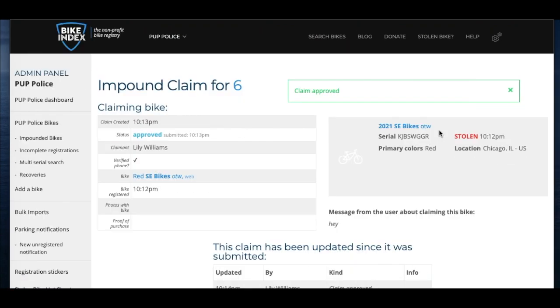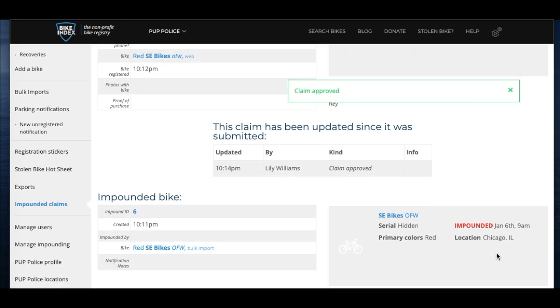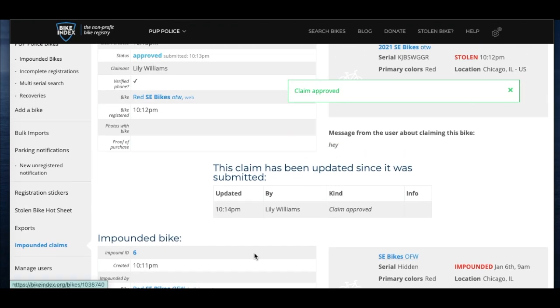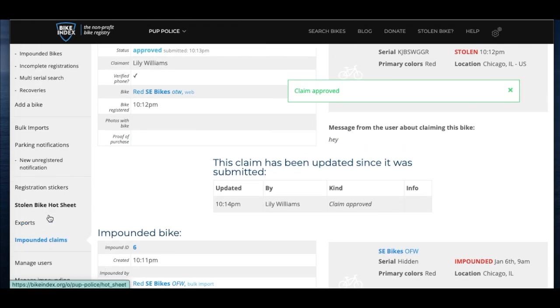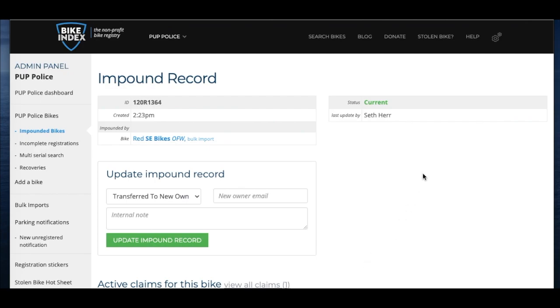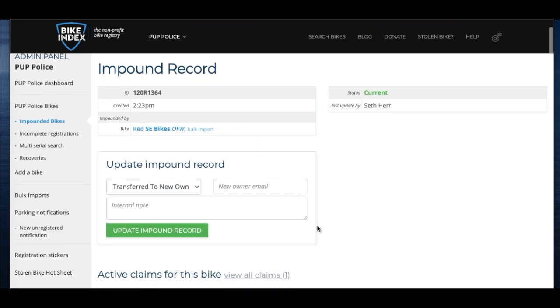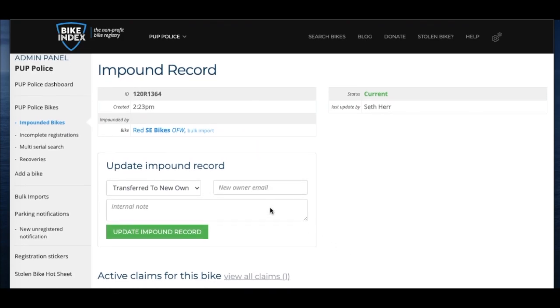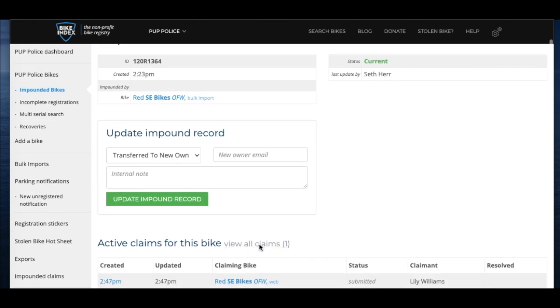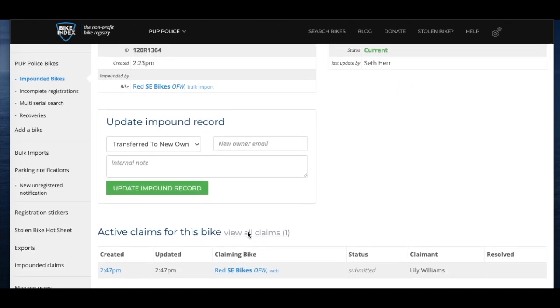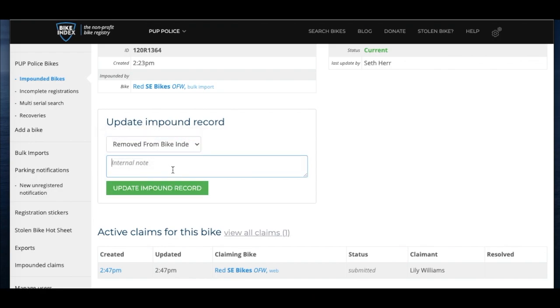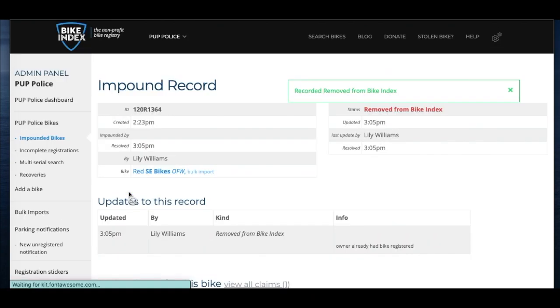When you approve the claim, the bike owner who submitted the claim will receive a message letting them know to come in and pick up the bike. You can remove the bike from your list of impounded bikes. You can either delete the bike if they already have a Bike Index listing, or if you return the bike to them without submitting a claim through Bike Index, you can transfer the impound record to the owner as their own new Bike Index registration. You can include further details about the impound record here too.